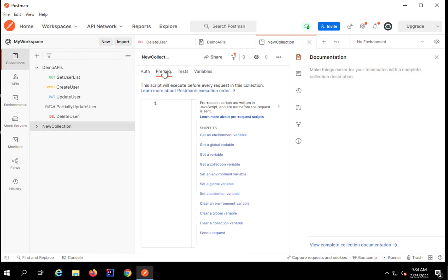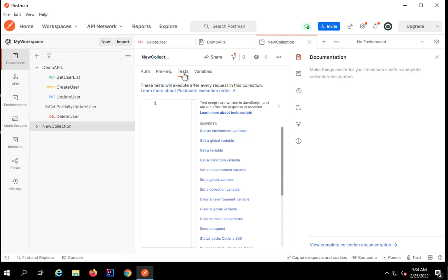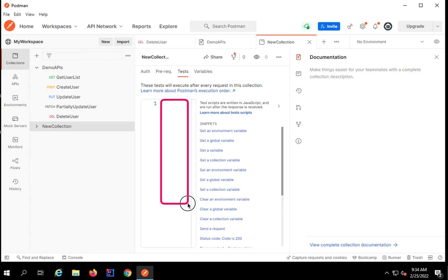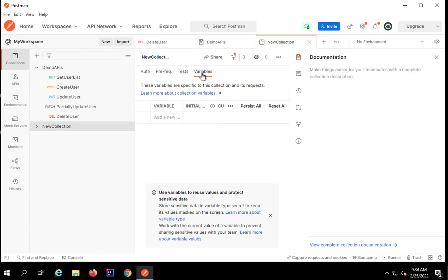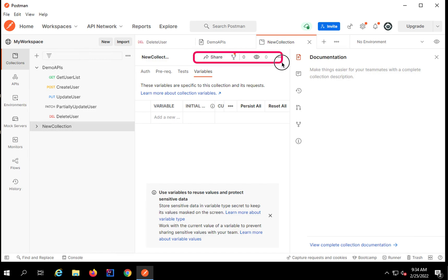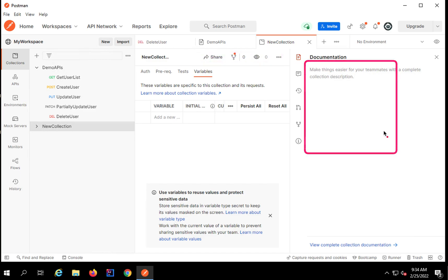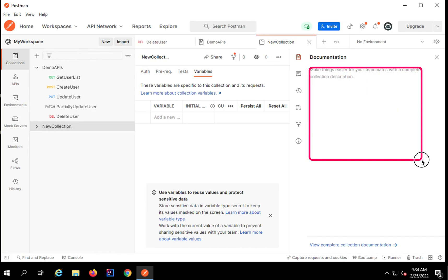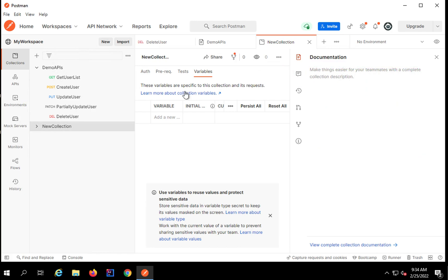If you want to run some pre-request scripts before all the requests in this collection, you can give it here. Similarly, if you want to run any tests after you get the response for all the requests in this collection, you can give the test scripts here. We also have an option for adding variables at a collection level, sharing the collection, and documentation where you can give some description to your collection.